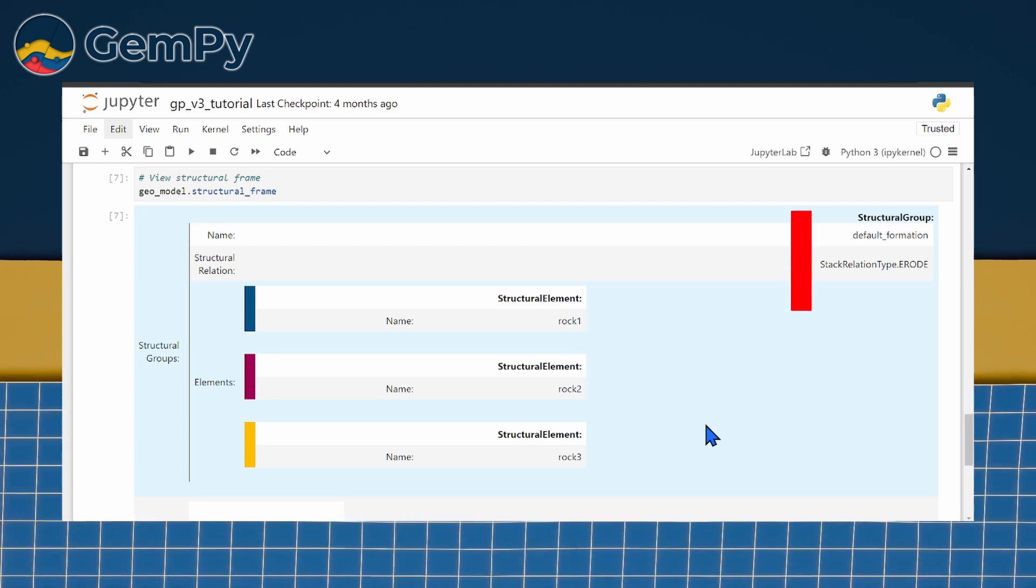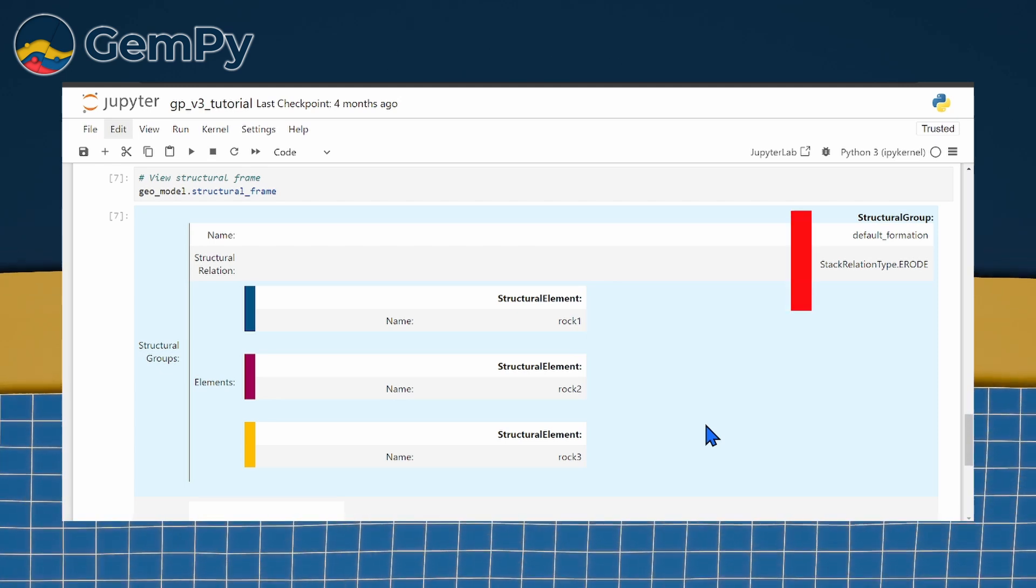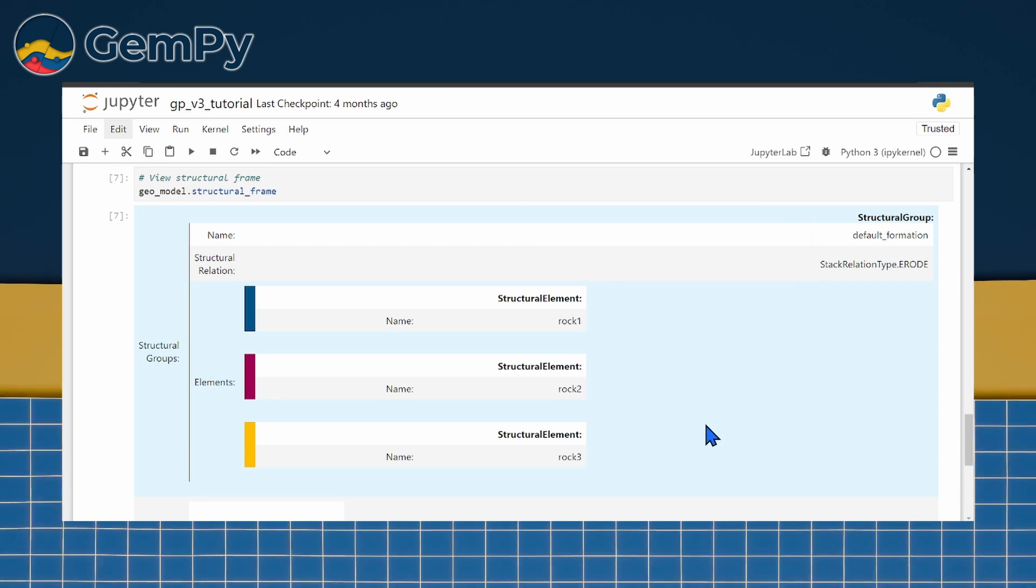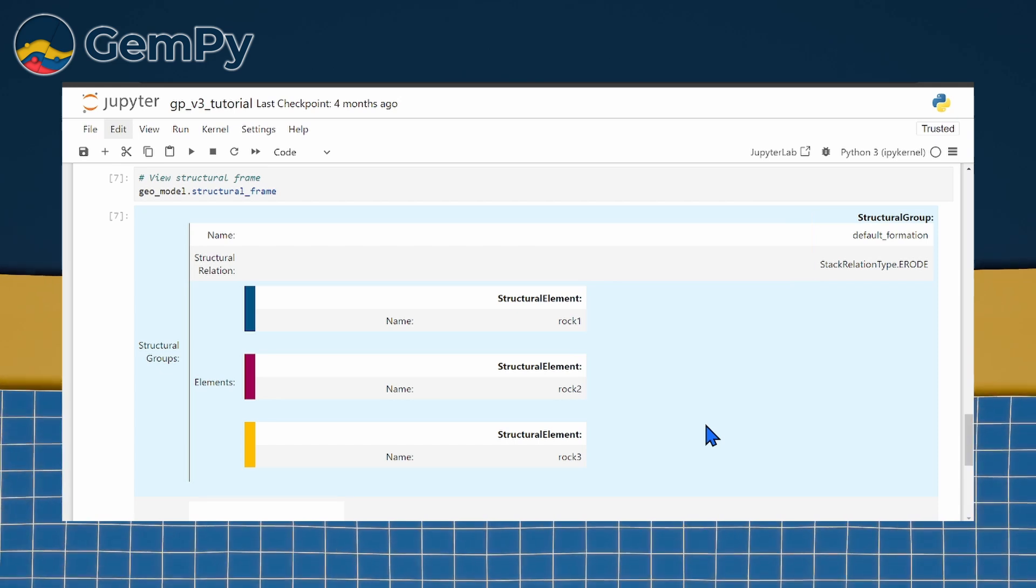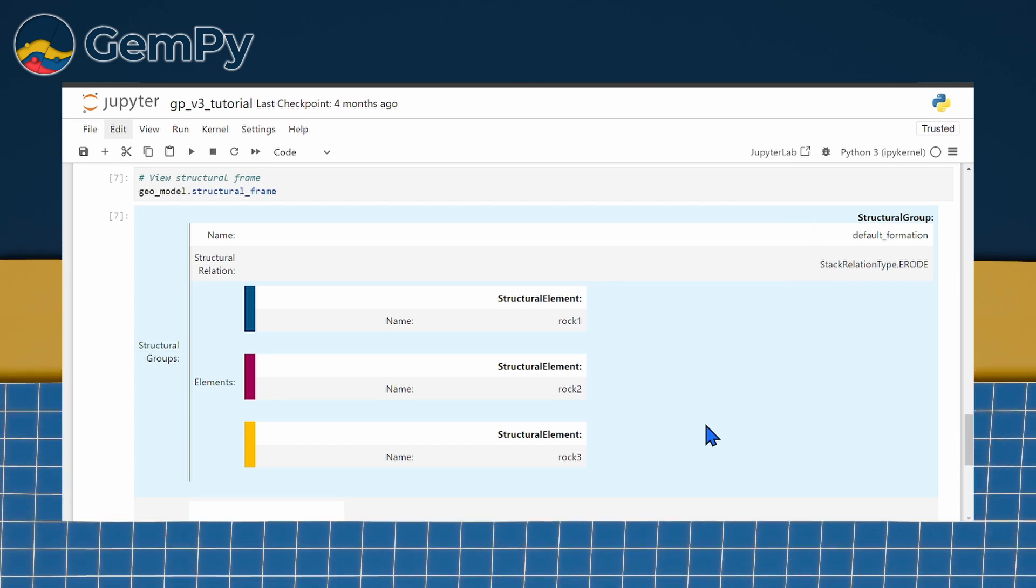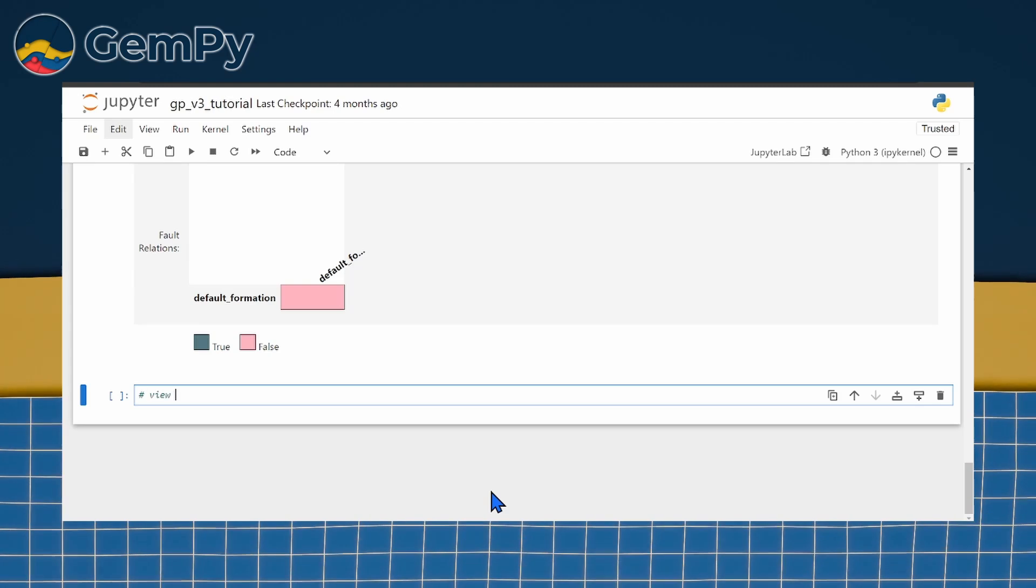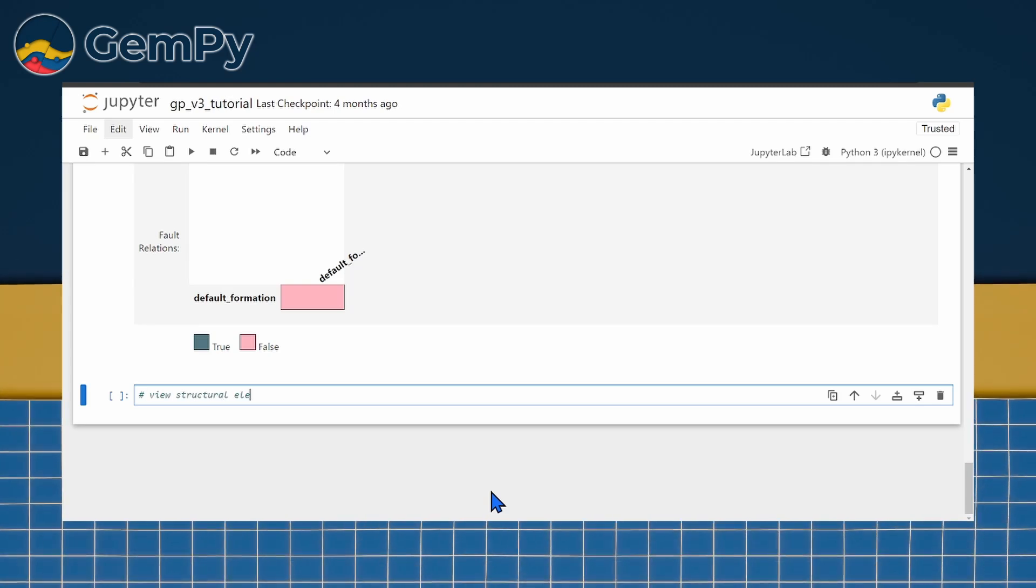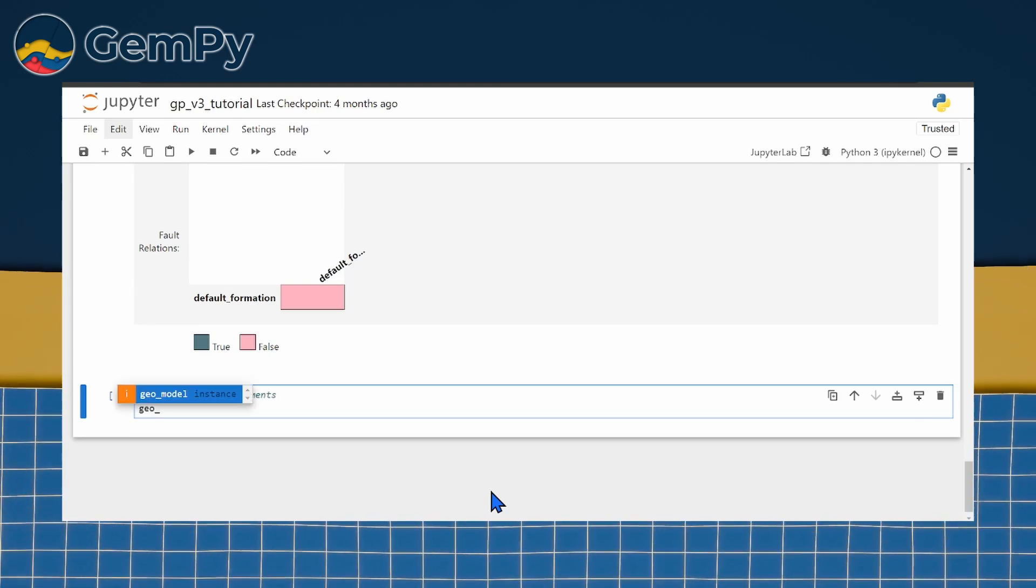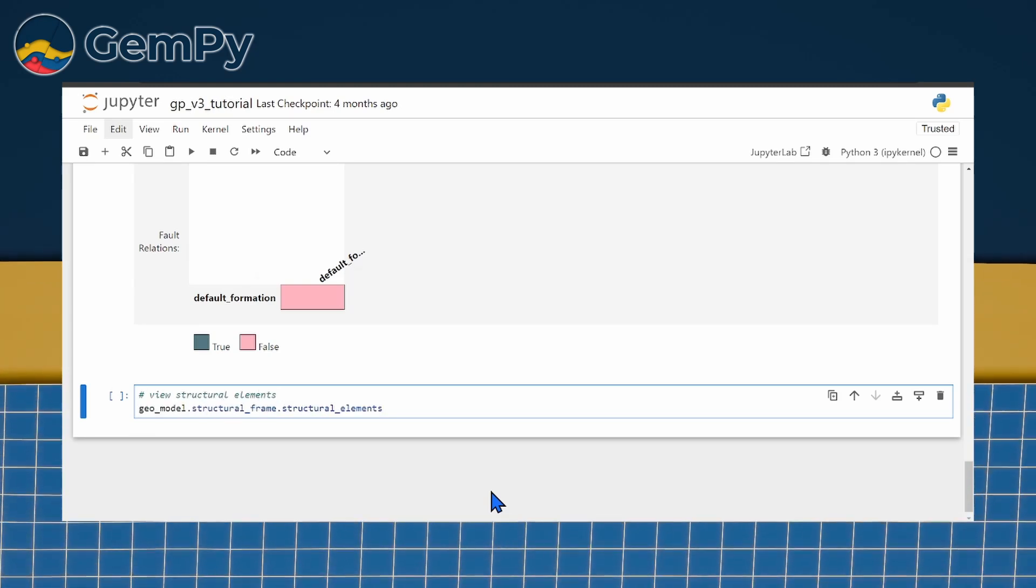The default we will use for this model is ERODE, meaning that the bottom surface of a younger group will have an erosional contact to older groups, basically cutting them off. We will discuss other options for bottom relationships in future videos.